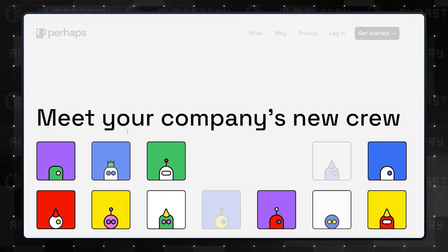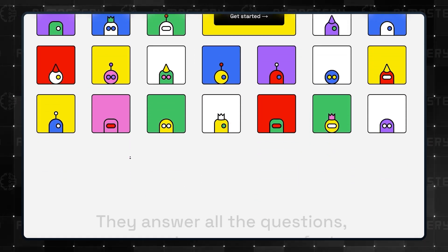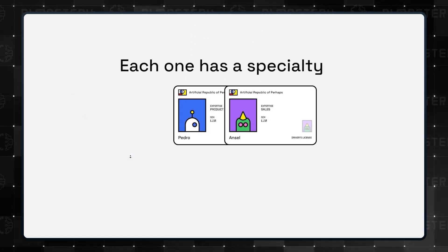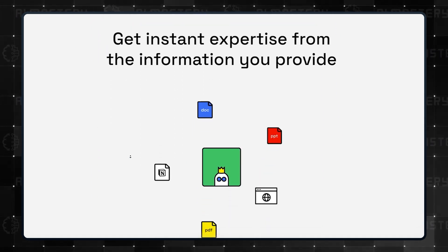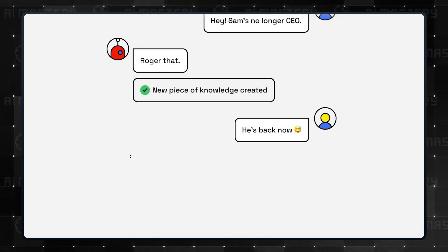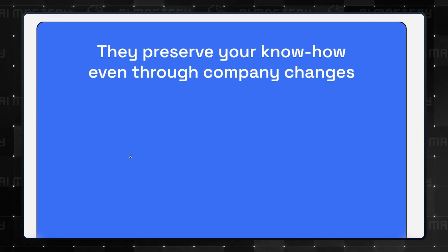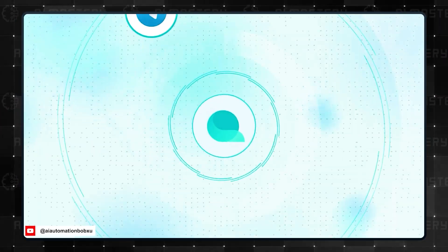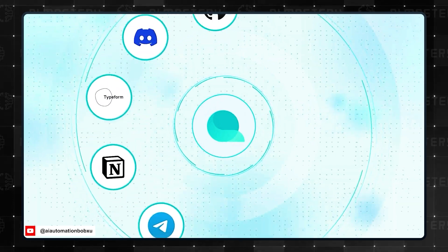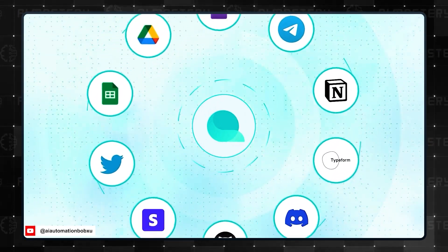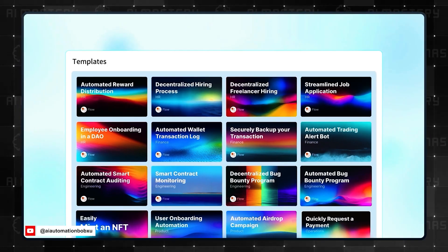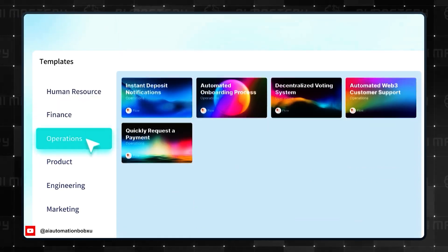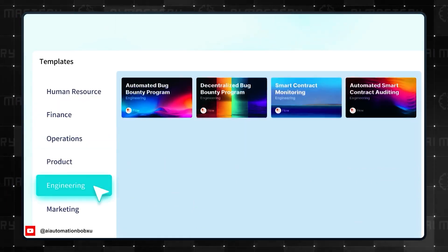Number seven, Perhaps. Perhaps is yet another tool that is available for automating tasks within your business. There is also a really interesting styling to their bots that you may like. Number eight, Questflow. Questflow is very similar to the other task automation tools that I mentioned earlier. Get AI workers that perform tasks across different platforms for your different teams.